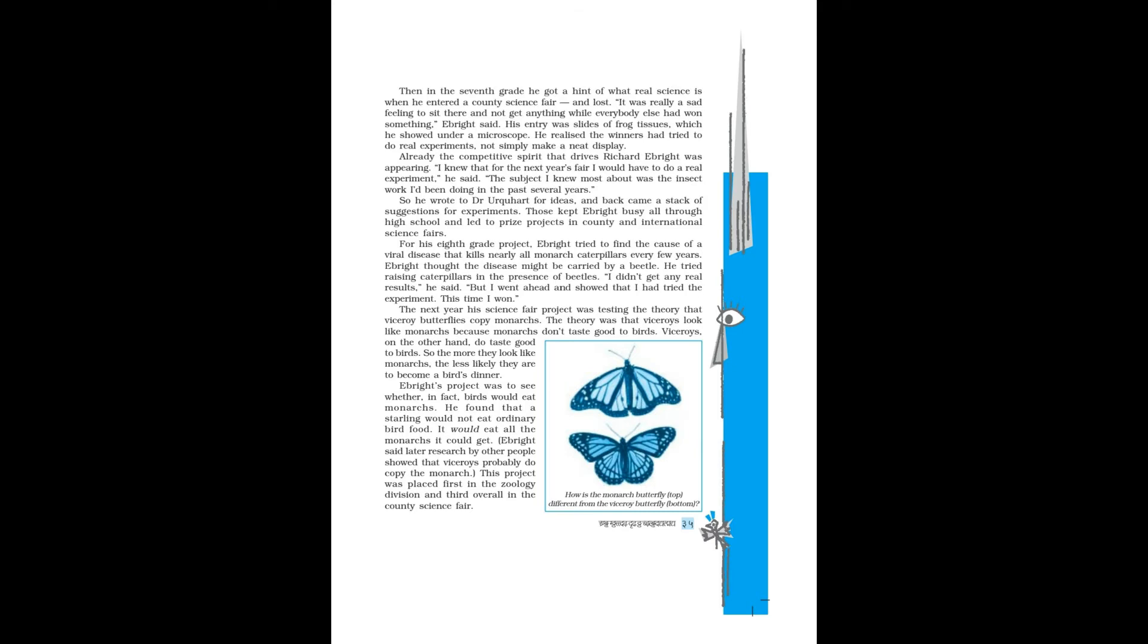The next year his science fair project was testing the theory that viceroy butterflies copy monarchs. The theory was that viceroys look like monarchs because monarchs don't taste good to birds. So the more they look like monarchs, the less likely they are to become a bird's dinner.